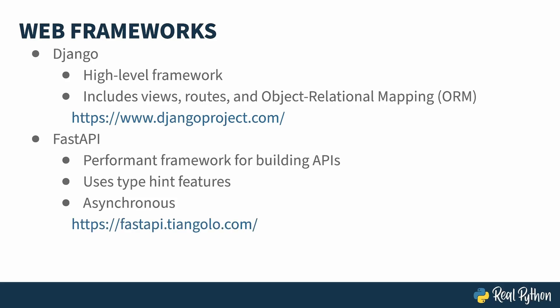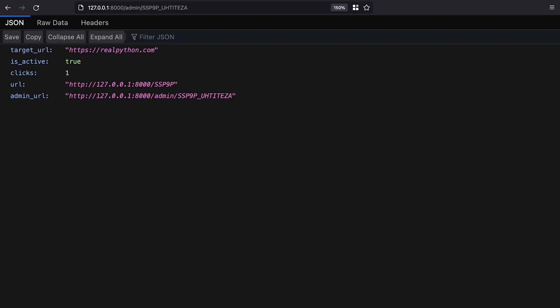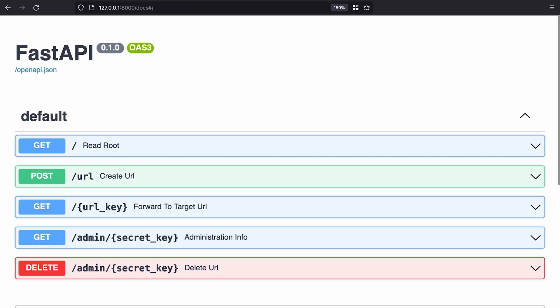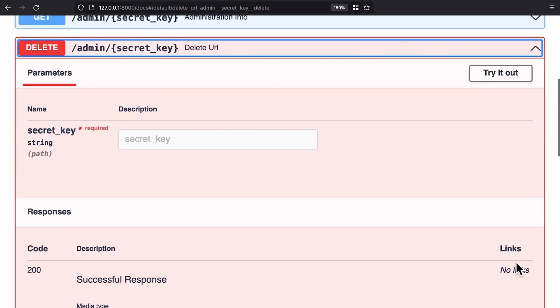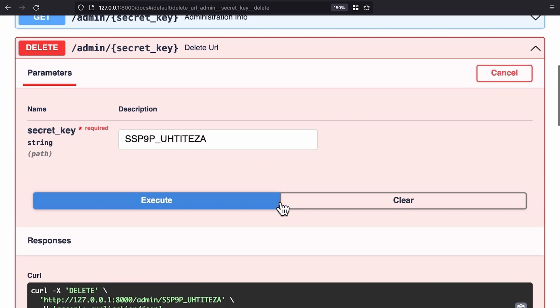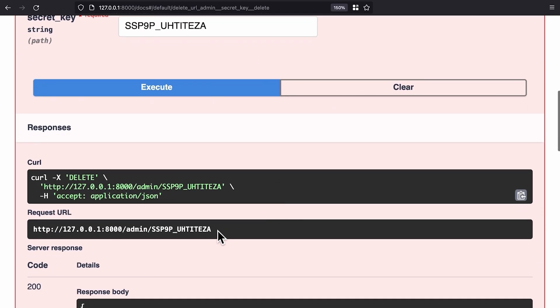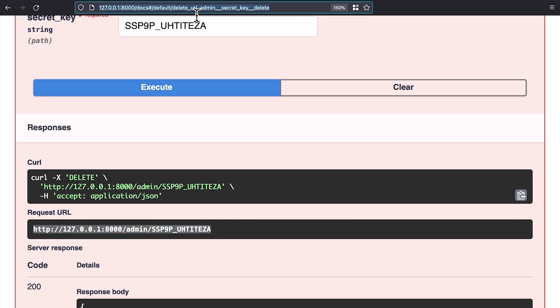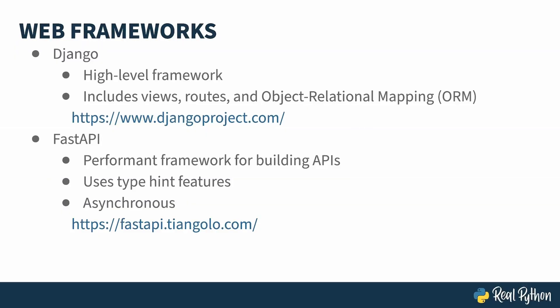Because Django comes with so much, it can be overkill for certain kinds of projects. If you only need to build an API, then FastAPI might be the right choice for you. It uses Python type hints to declare what values a function takes and automatically generates an API based on the registered functions. The library is so popular that it's even spawned clones. Django Ninja is a library that adds FastAPI-like functionality to a Django project.